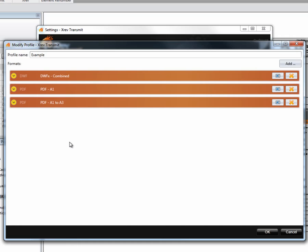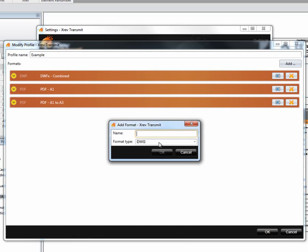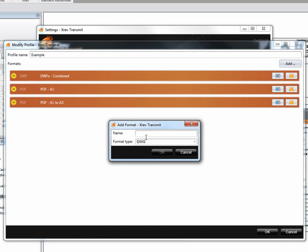So let's begin by trying to set up a DWG format. To set up a new format we choose Add, tell it what format we want — in this case DWG — and give it a name. I like to call it DWG followed by a description option, so we'll call it DWG 2007.